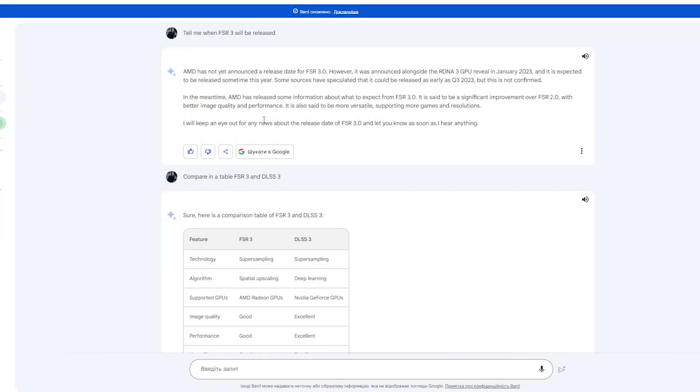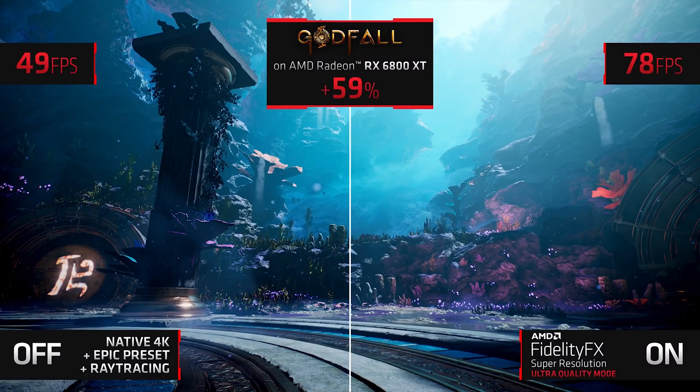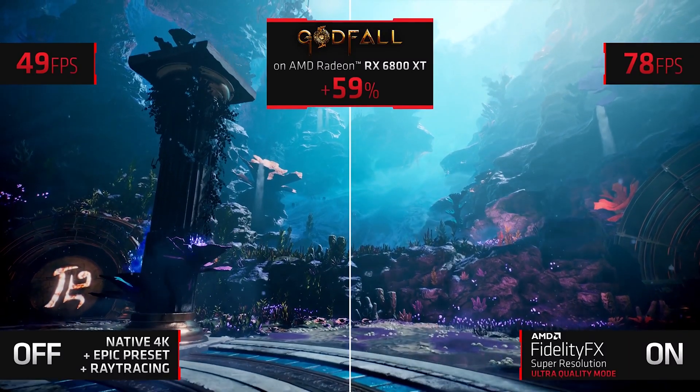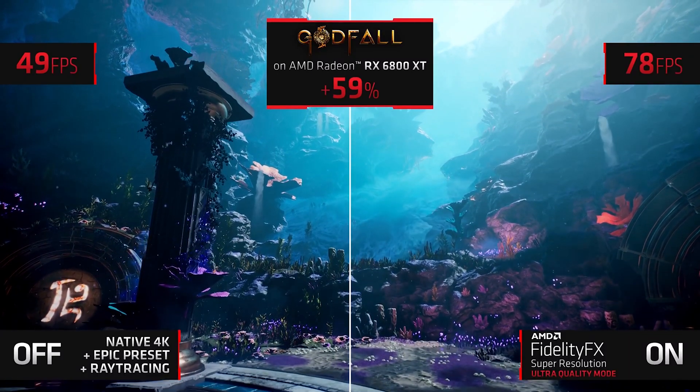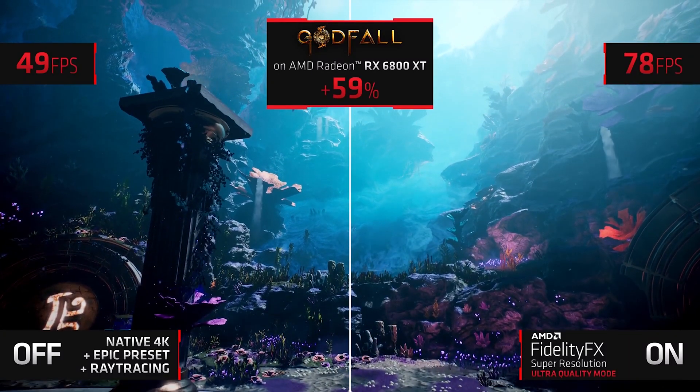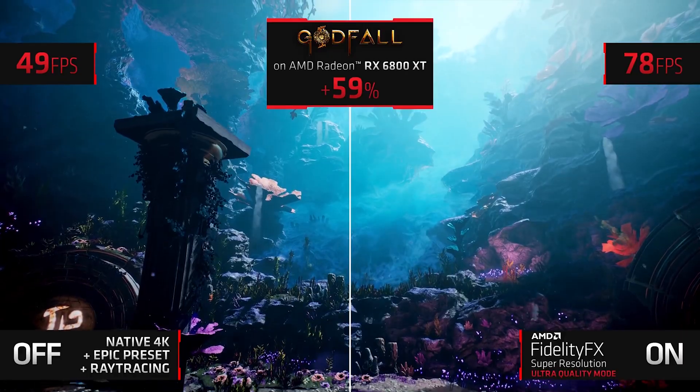Hi guys, today in this video I decided to ask what Google Bard, a new artificial intelligence from Google, knows about FSR 3. So let's cover the most interesting questions.